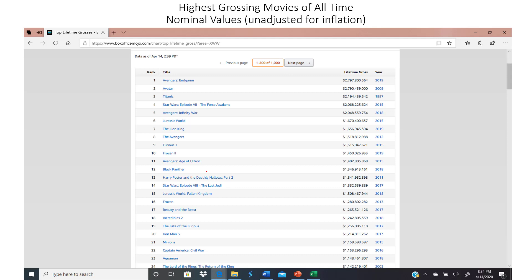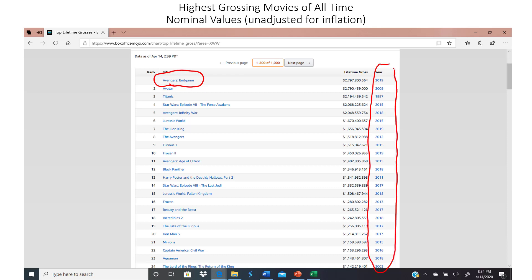Let's look at an example: the highest-grossing movies of all time. In nominal values — not adjusted for inflation — Avengers: Endgame is currently number one, Avatar is number two, Titanic is number three. Notice that almost all of these movies came out after the year 2000, when ticket prices are much higher. When you're trying to find the most popular movie by tickets sold, you need to adjust for inflation.